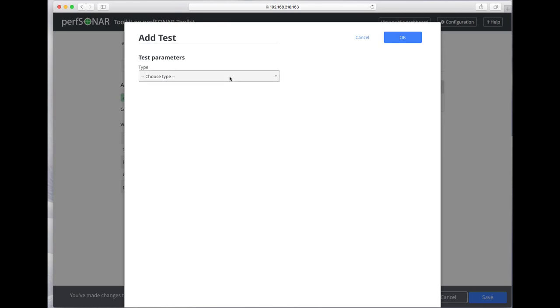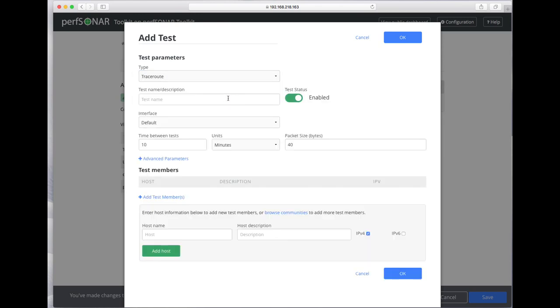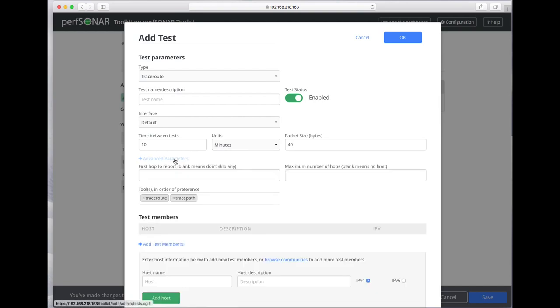We'll go ahead and add a traceroute test as well. There are some advanced parameters for traceroute.